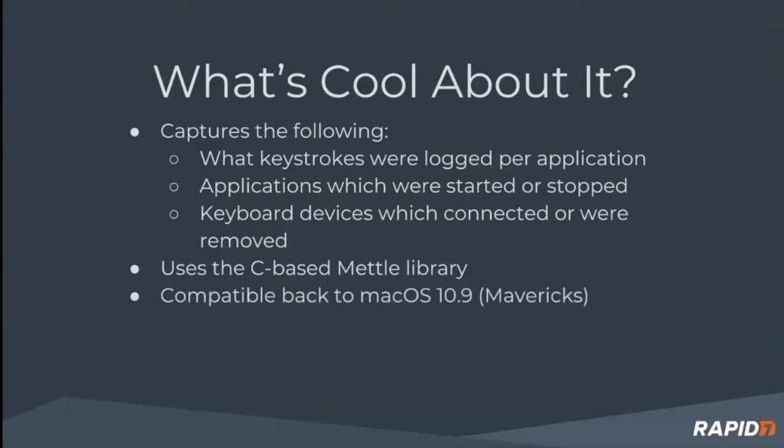And this extension is compatible back to macOS 10.9, the Mavericks edition. I've built it and run it there targeting that edition. We're in the process of setting up our official Mettle build process to do that as well.